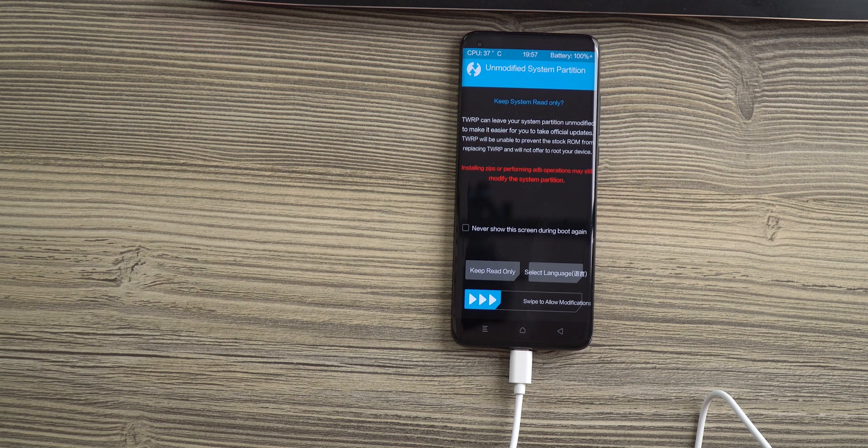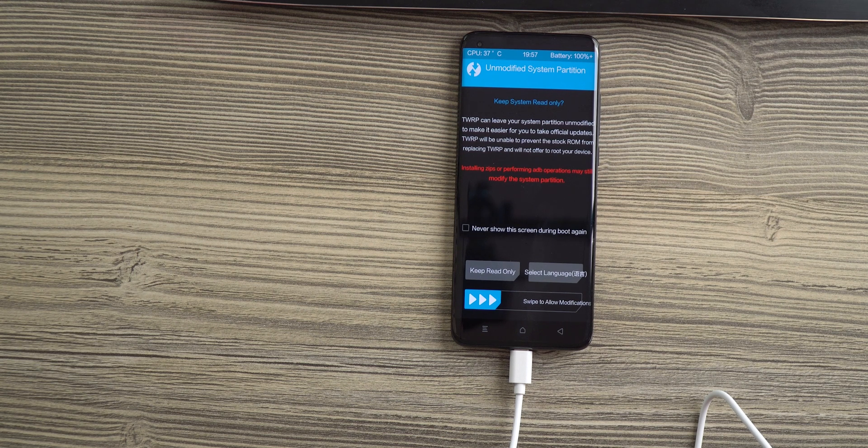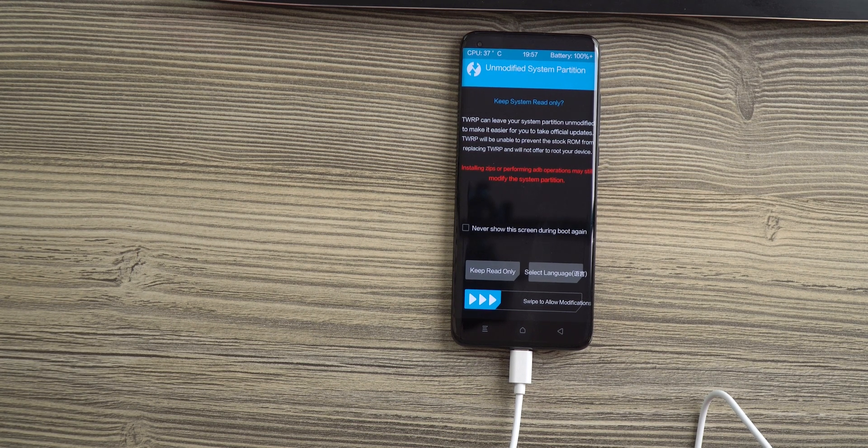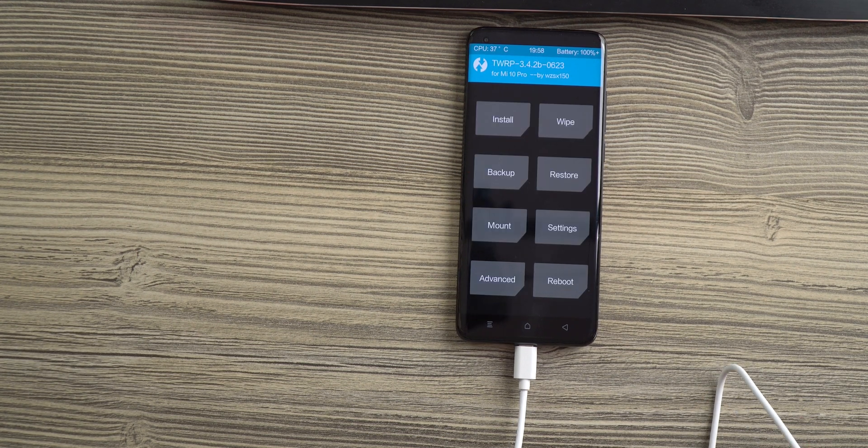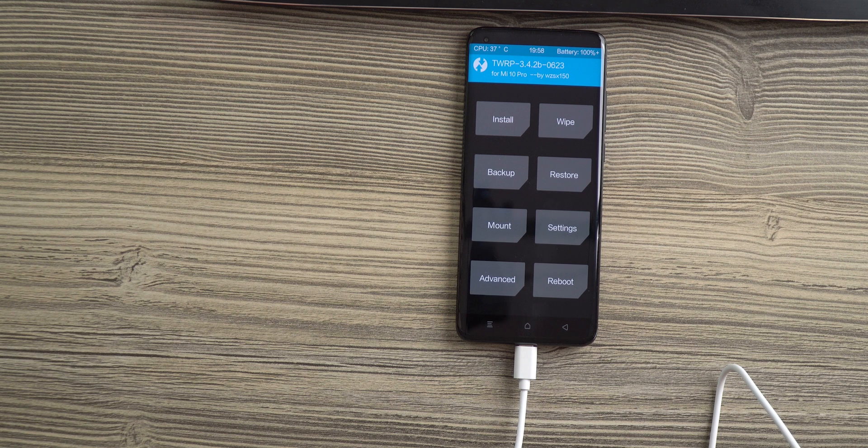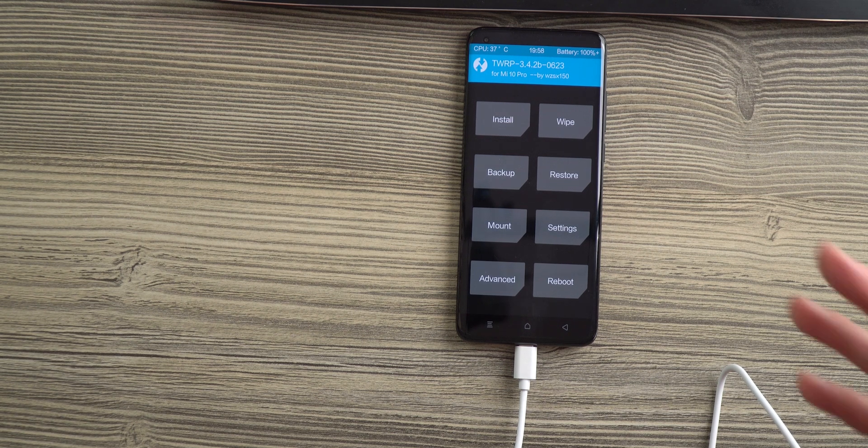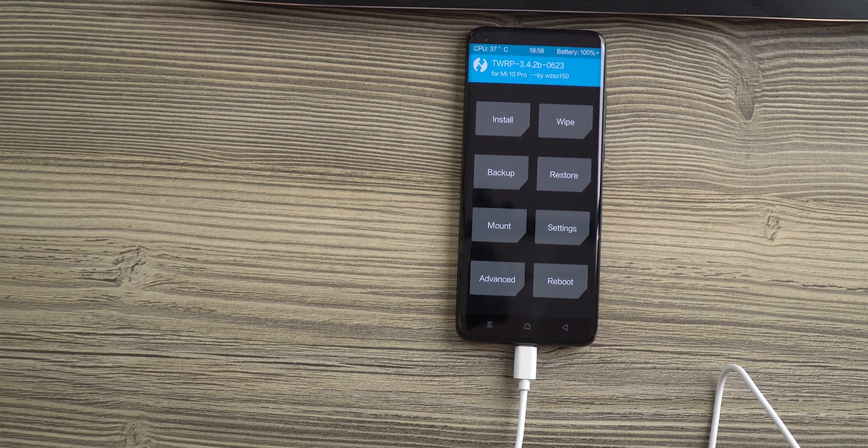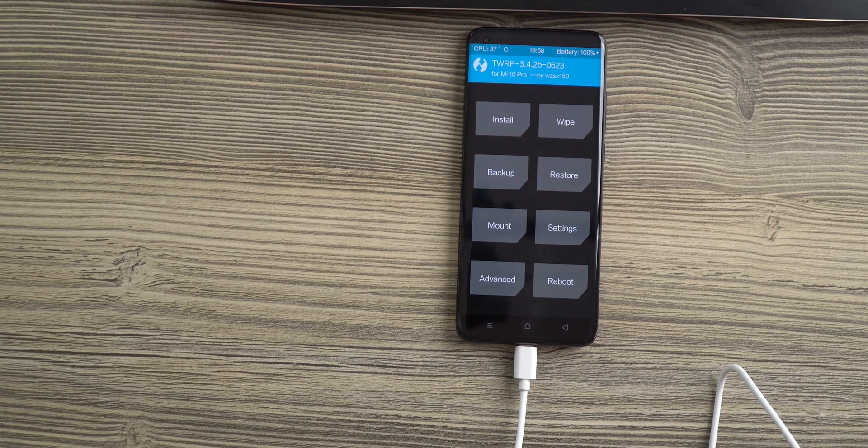With this touch recovery, we are able to use it in English. After a swipe, we are greeted with this screen and here we can start installing our custom ROM.